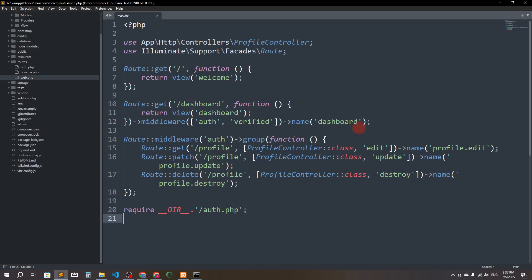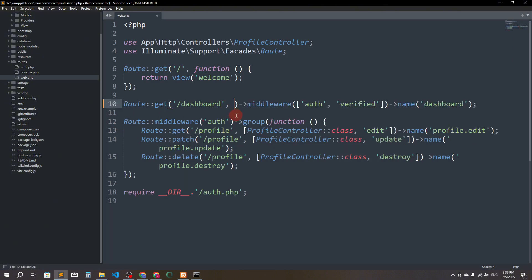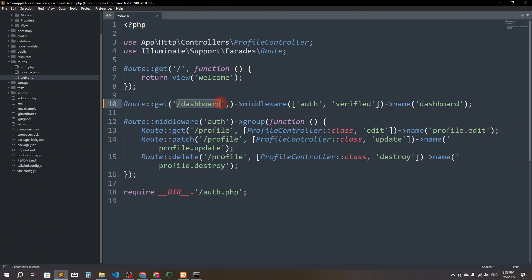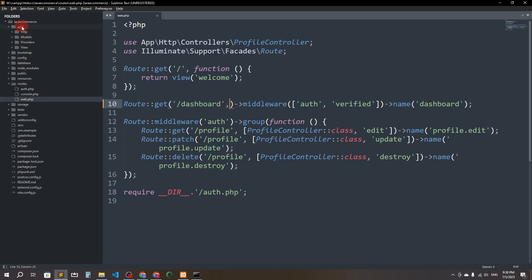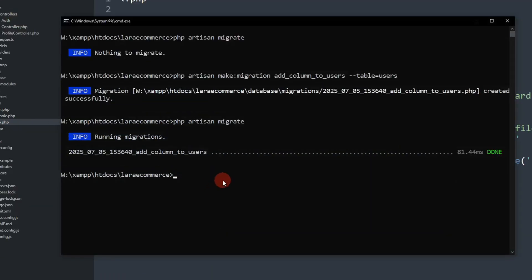Here you can see the welcome page route and the slash dashboard route which returns the dashboard view. I'm going to remove this closure and instead use a UserController. From the controller I'll check whether the authenticated user is a normal user or admin — if admin, redirect to the admin dashboard; if user, go to the normal dashboard. I'll run: php artisan make:controller UserController.